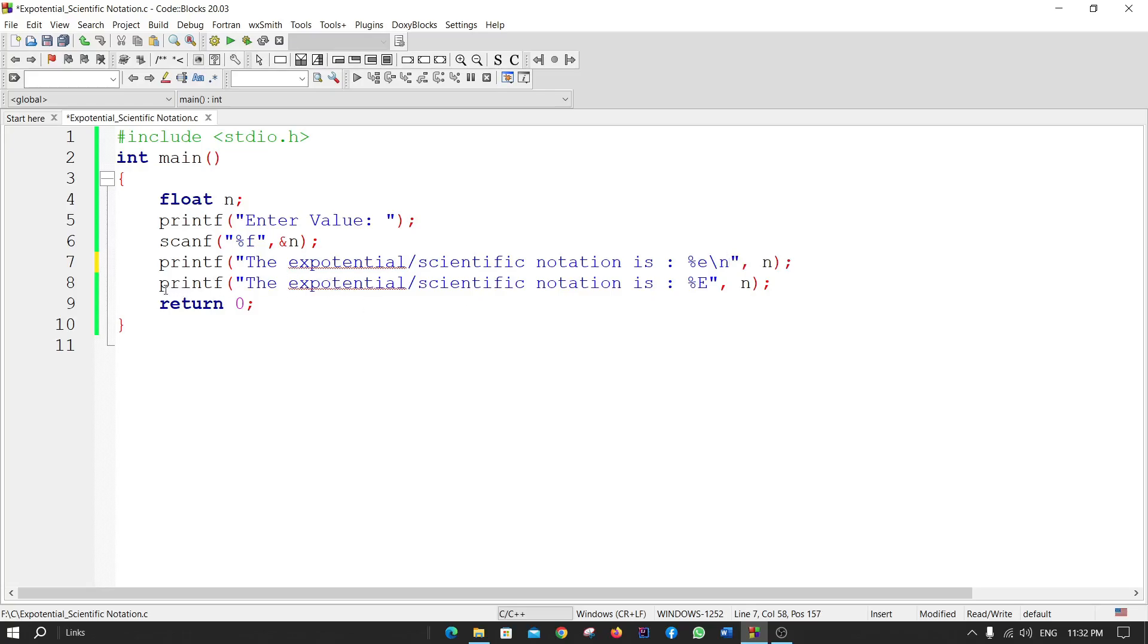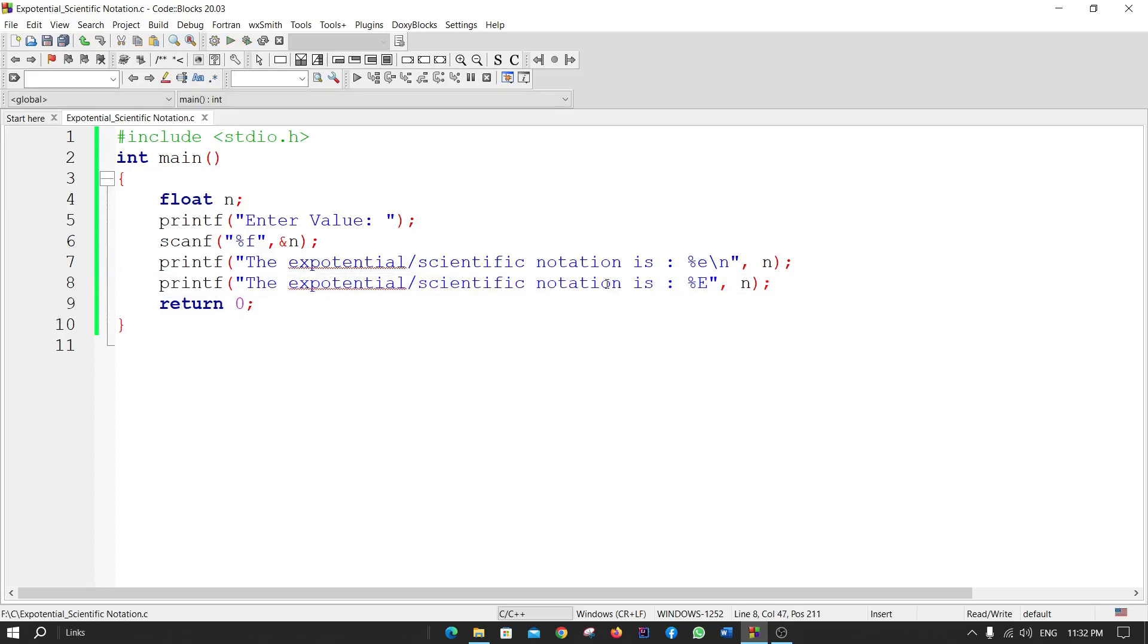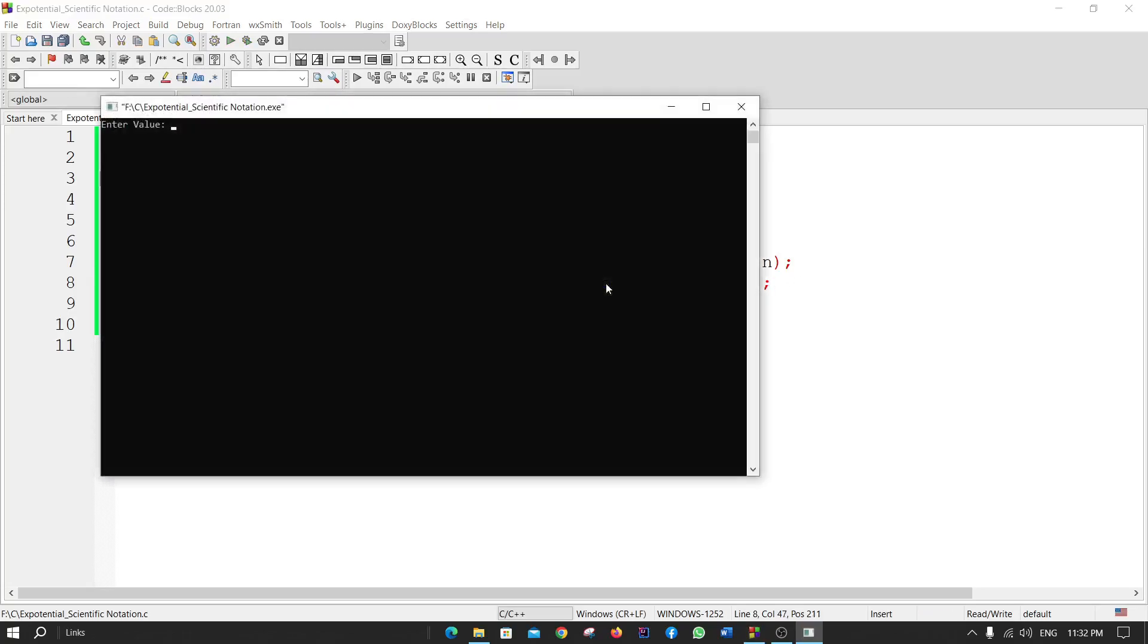If I run the code again with the value 1234.029...